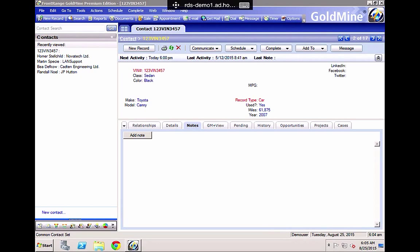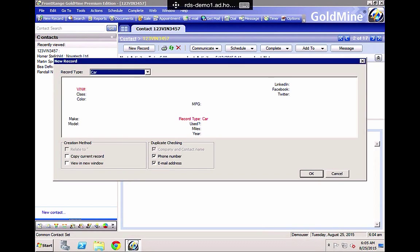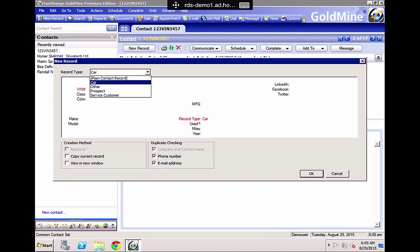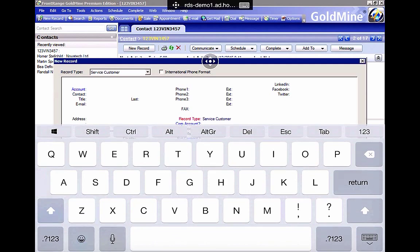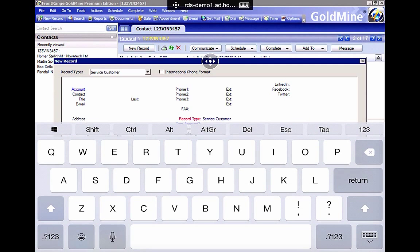So as a test, let's create a new record in GoldMine. Click on new record. Then we click on the record type. We select service customer. Then we click on state for an example. So this is a writable field. So from here I now need to bring the keyboard up. So I press keyboard at the top. Now the keyboard comes up, but the problem is it's covered the field that I wanted to type in.